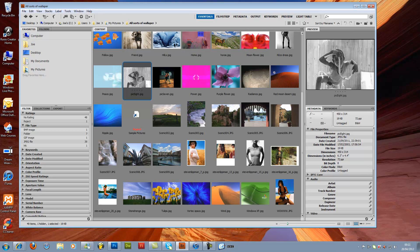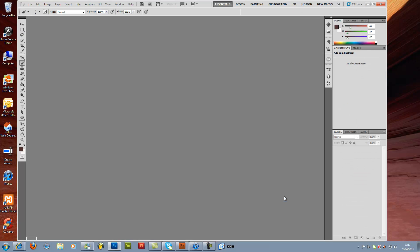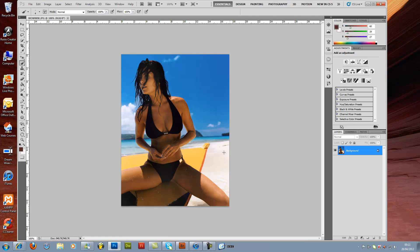Right, so let's choose a picture. I think this one is okay. We are in Photoshop CS5 now, and you can see there are nice colors on the picture.